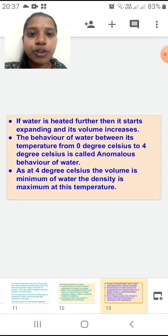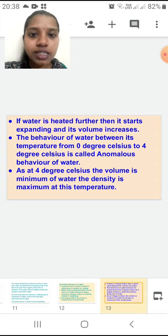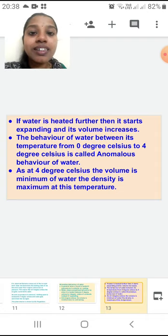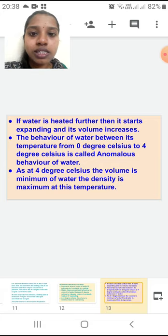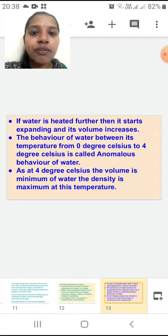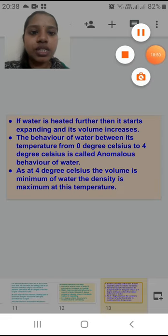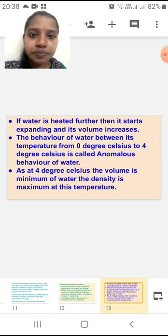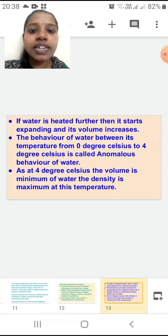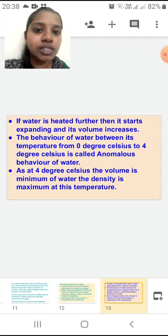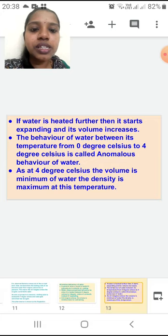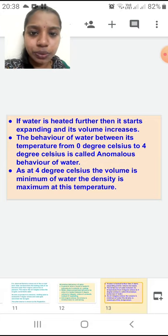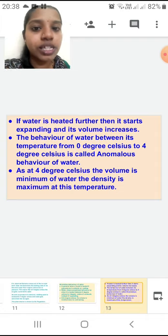This concept of anomalous behavior of water was studied by Hobbes — Charles Hobbes — and we are going to study his experiment in the next presentation. He used this concept by performing an experiment to explain why the density of water is maximum at 4 degree Celsius. The definition is important — the behavior of water between the temperature 0 to 4 degree Celsius, where it contracts instead of expanding, is called the anomalous behavior of water.